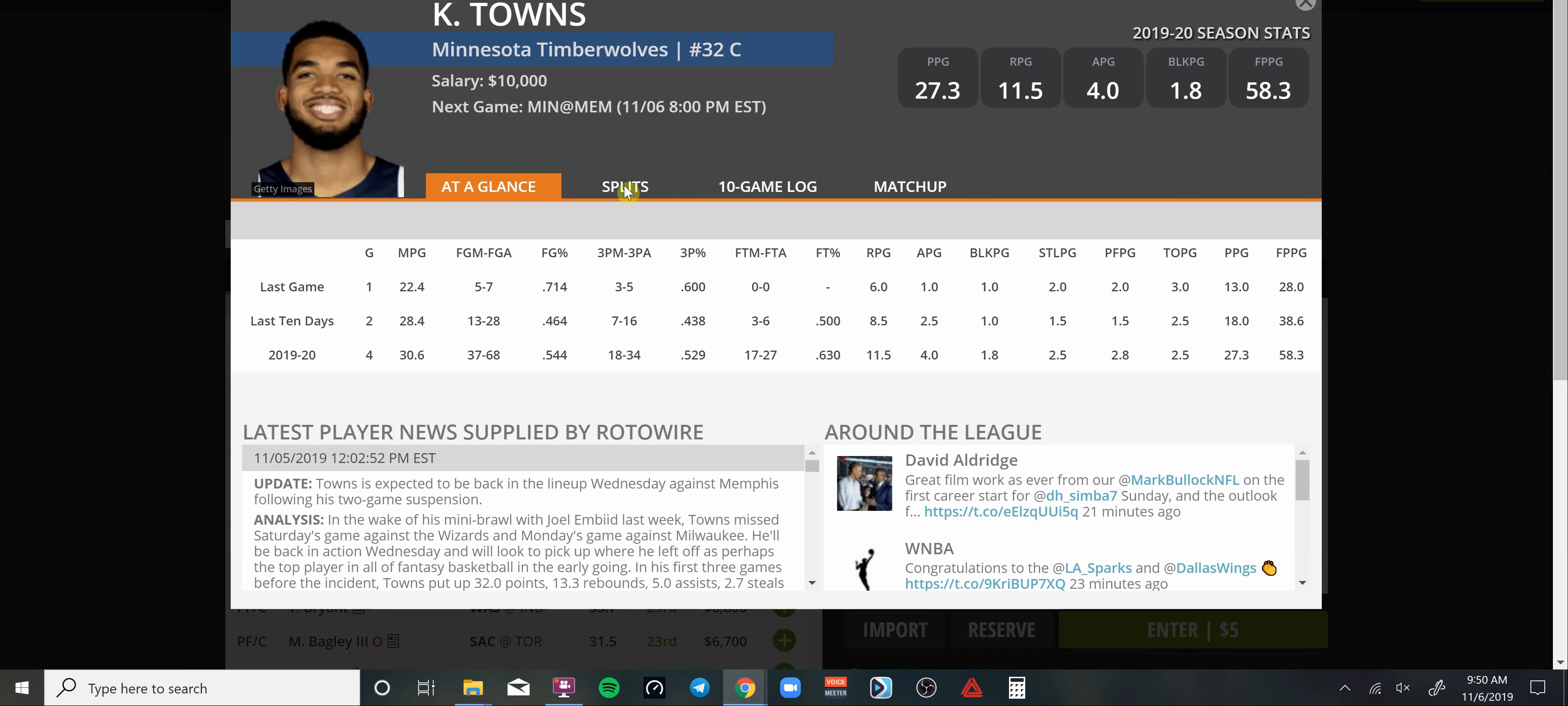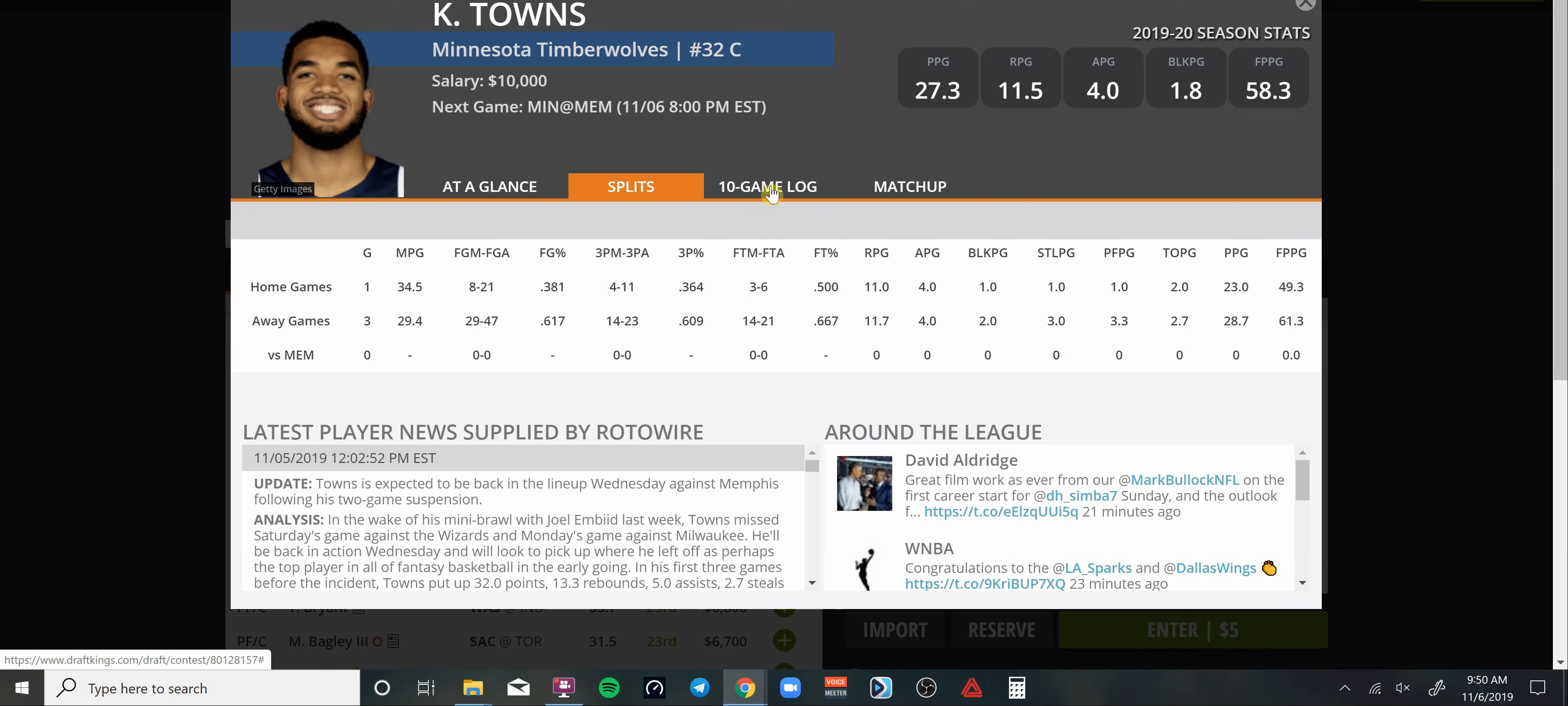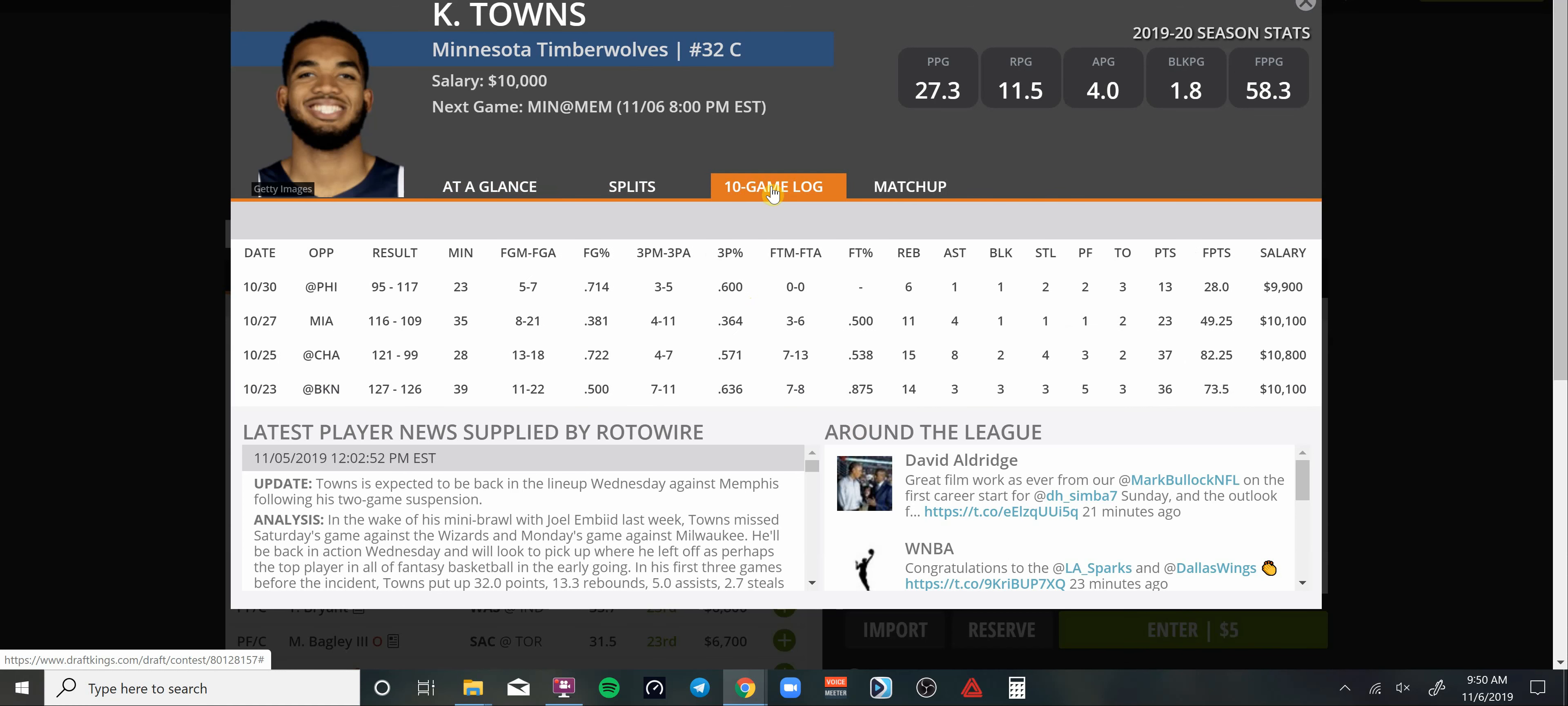The guy's putting up an average of 35 DraftKings points. I like his chances of getting high up on that scale. Julius Randle's one of my favorite power forwards on the slate. And then of course, Karl-Anthony Towns back from that suspension. Let's go. Going up against the Memphis Grizzlies. Who do they have that can stop Karl-Anthony Towns?